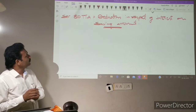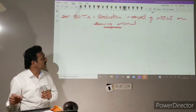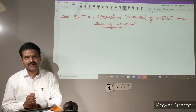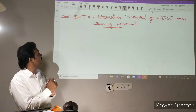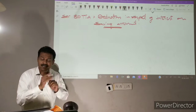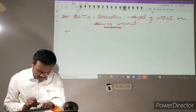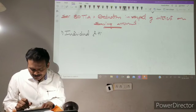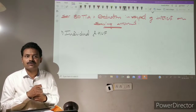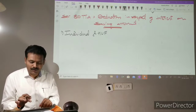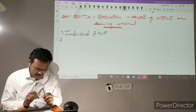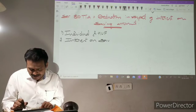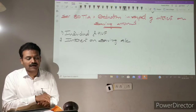So first of all, I am explaining about Section 80TTA. Section 80TTA is a deduction in respect of interest on saving account. It is applicable to whom? It is applicable to Individual and HUF.